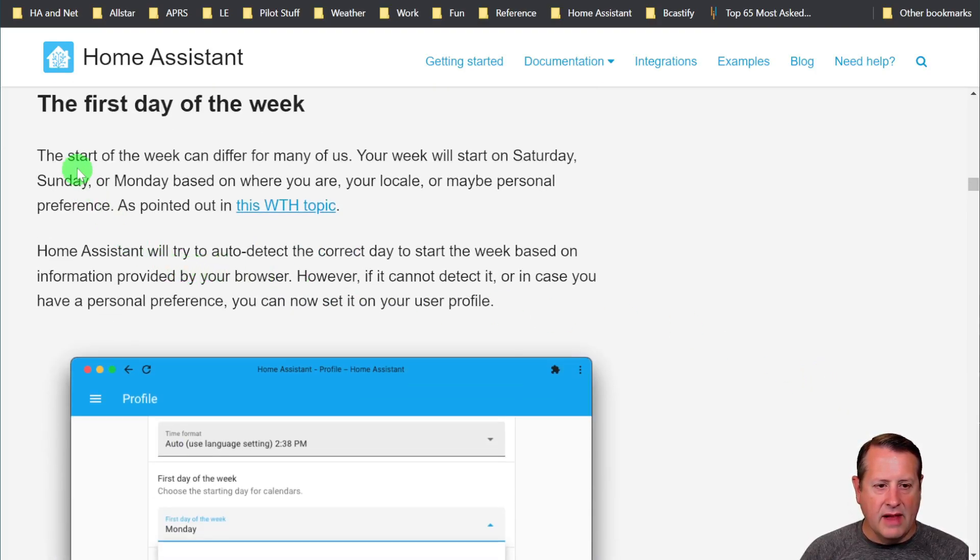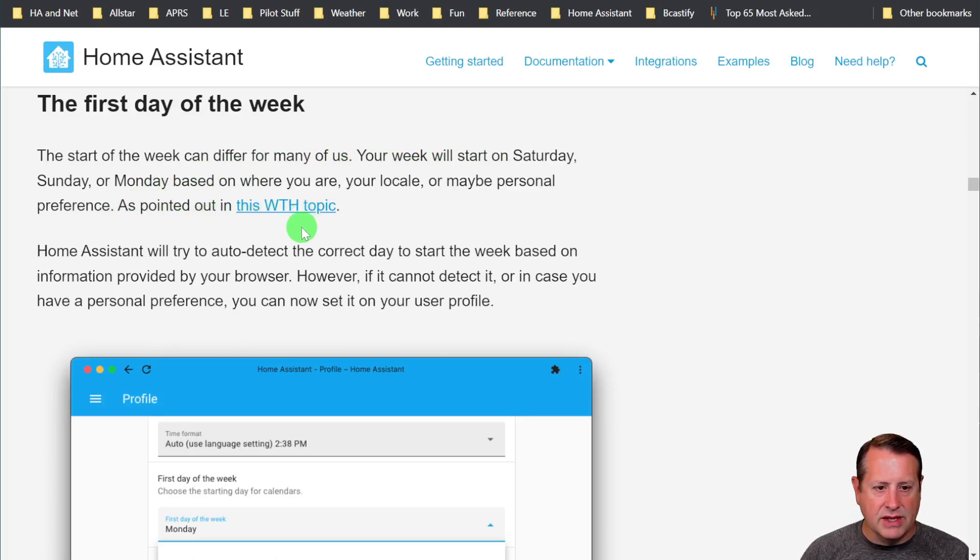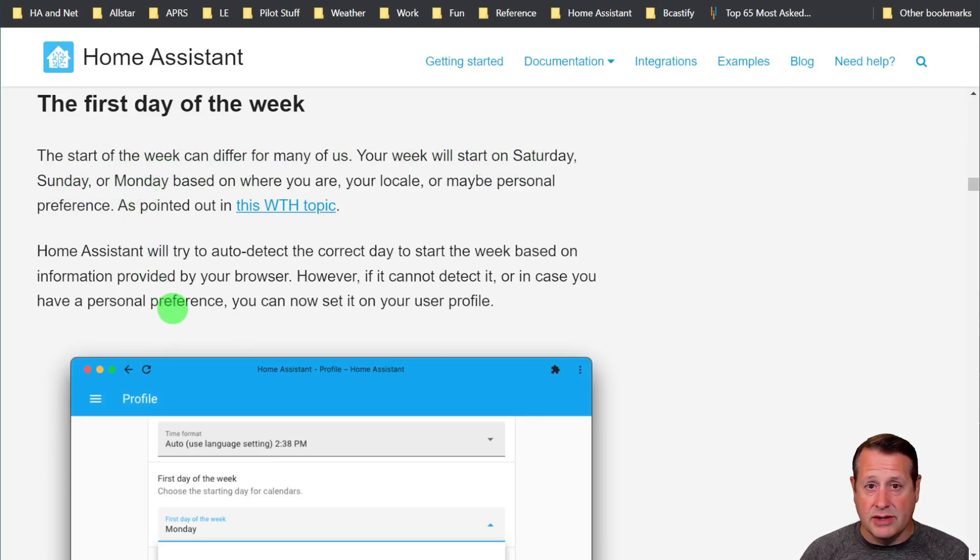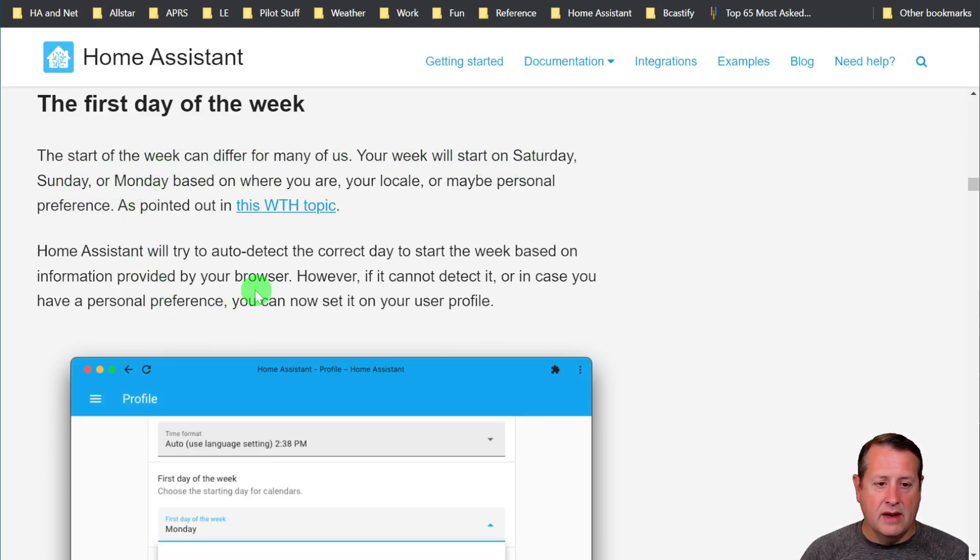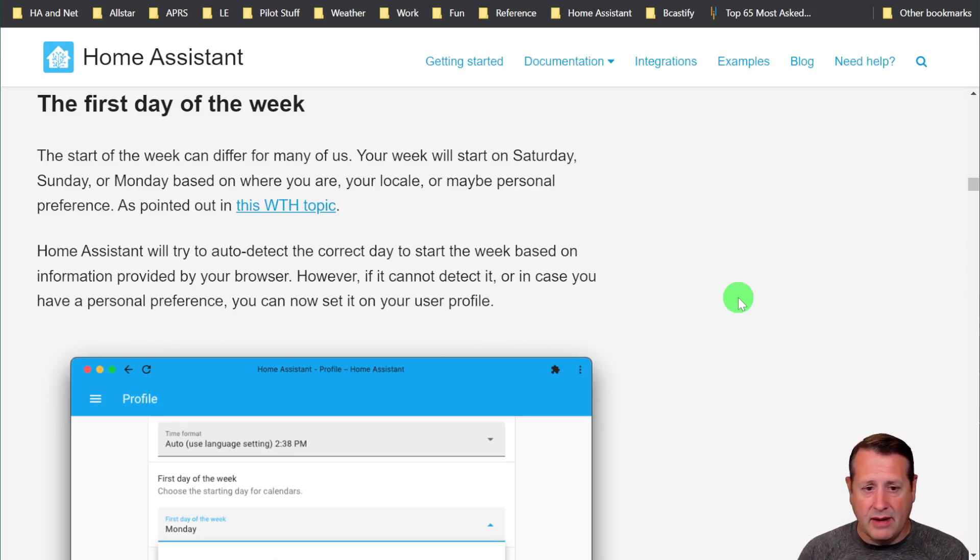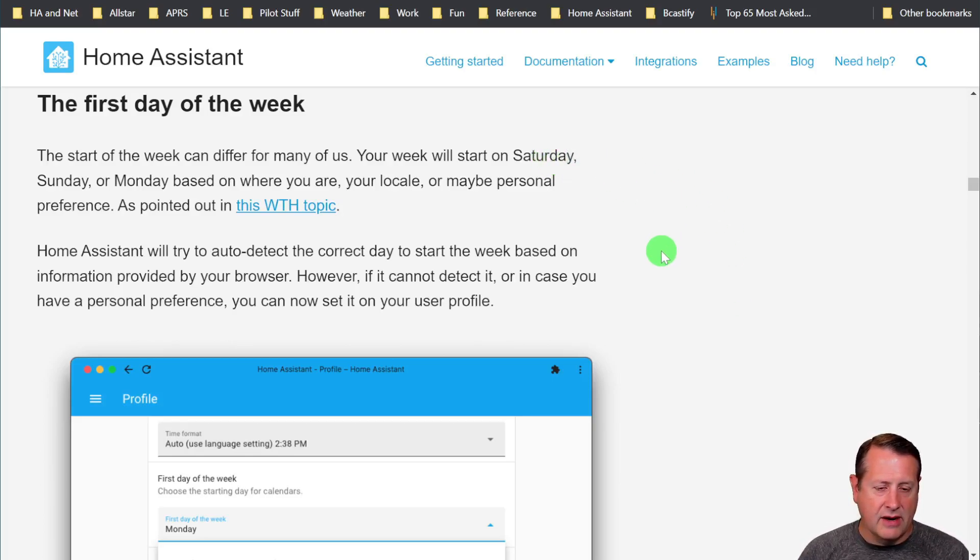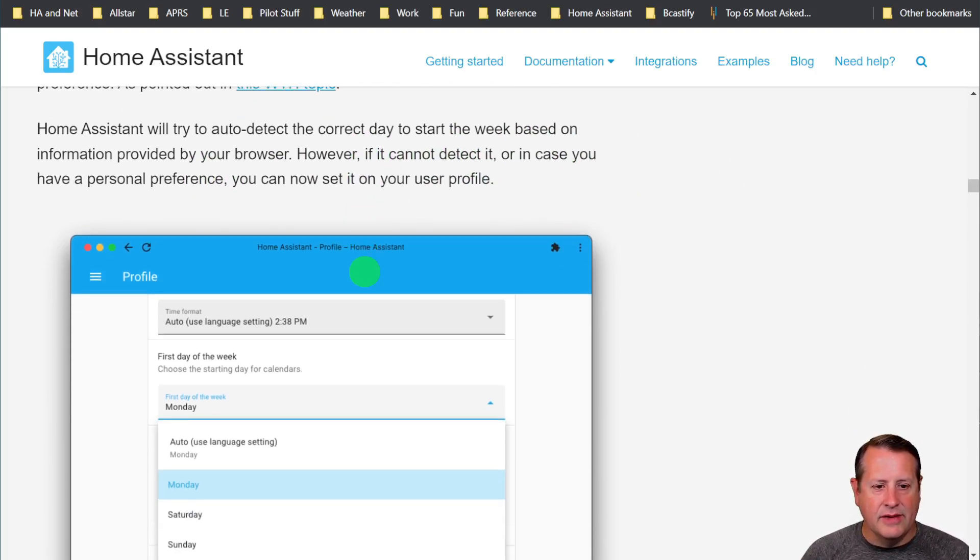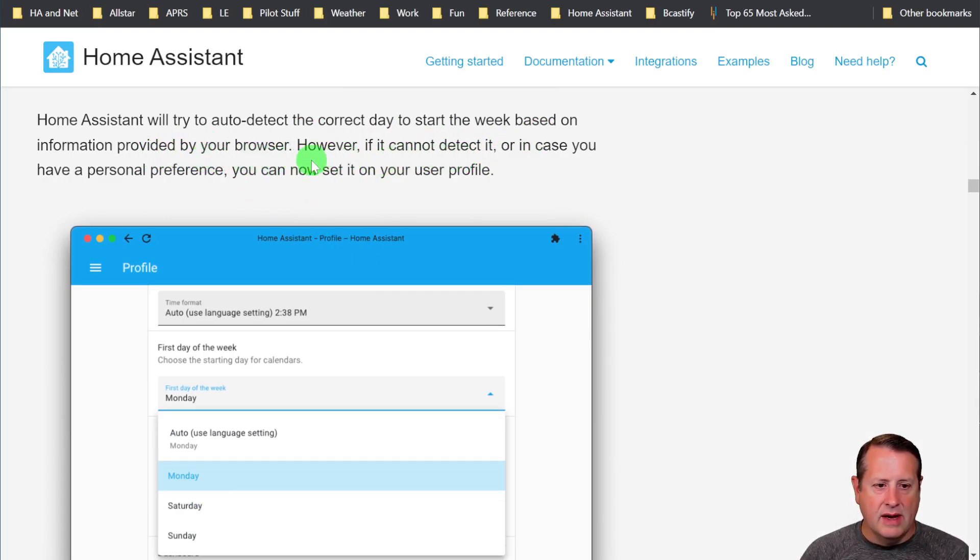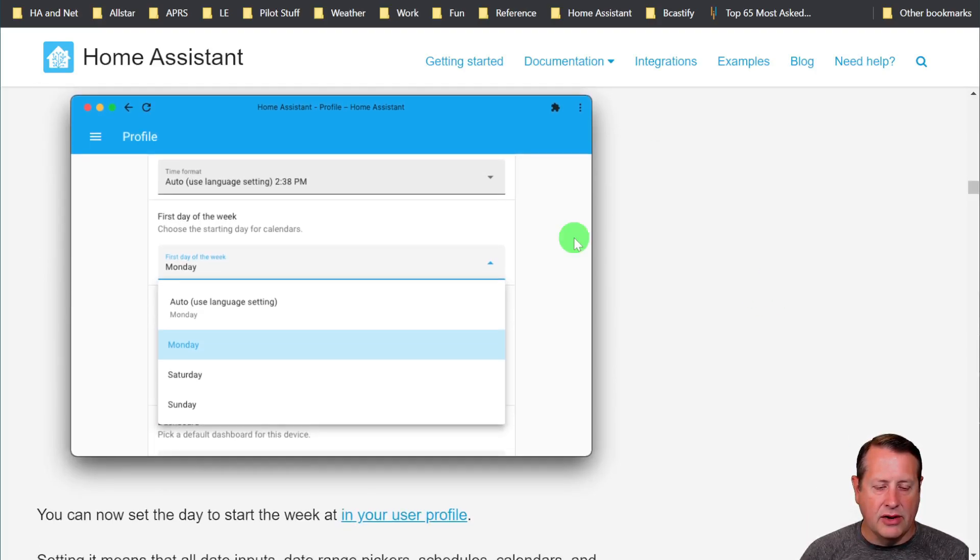They've allowed you to set the first day of the week. This is a What the Heck topic. If you want your day to start on Saturday or Sunday or Monday, just depending on your geography and where you live, or in my case, my work week actually starts on a Saturday because that's the pay period time. So I could really change this to a Saturday, whatever you want. It allows you to correct the day to start week based on information provided by your browser. If it cannot detect it, you can now set it in your user profile.